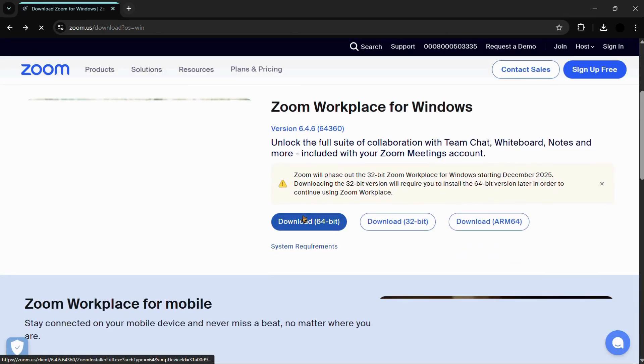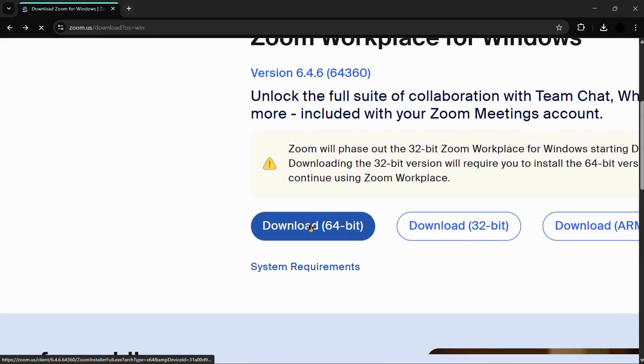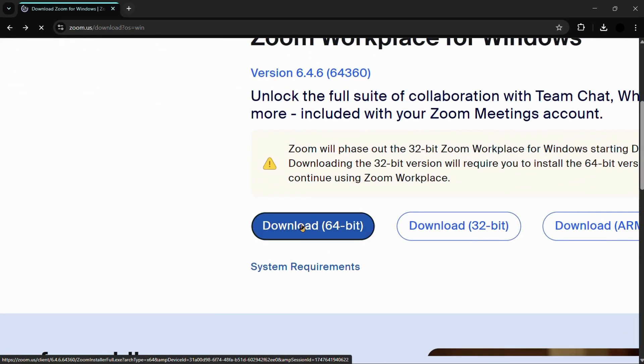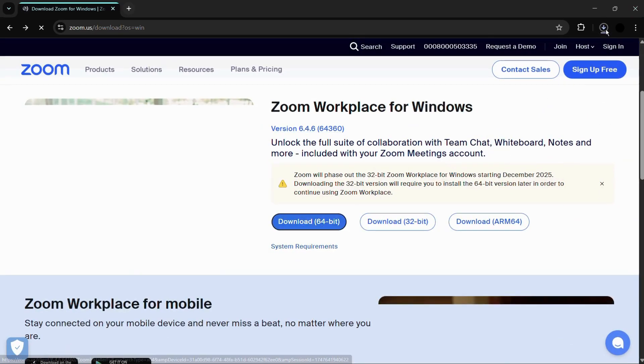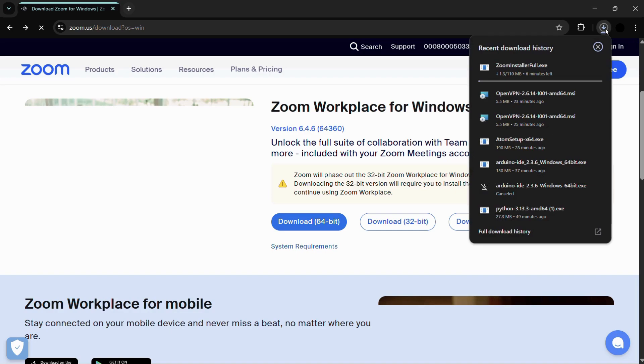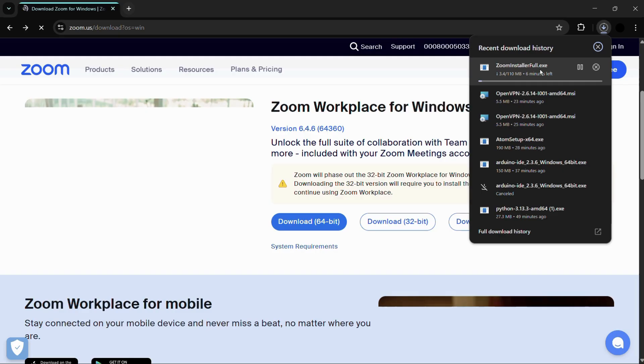What you need to do is simply click onto this download 64-bit button and your download file will start to get downloaded. Here you can see that it is 110 megabytes of file. Once this particular exe file will be successfully downloaded, we will proceed to install this file.